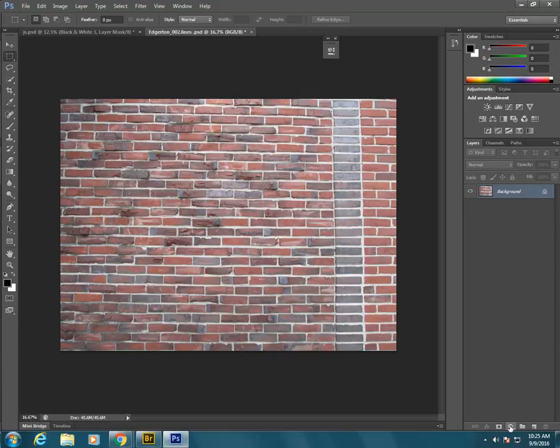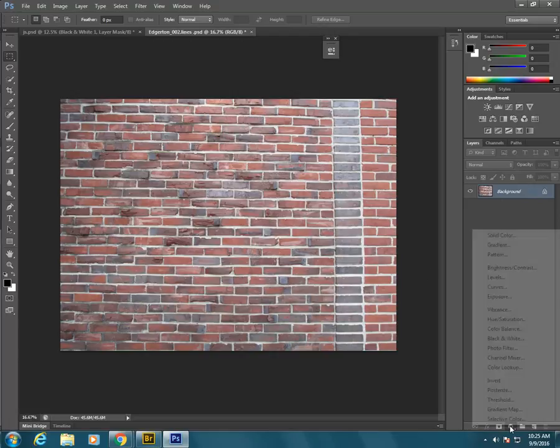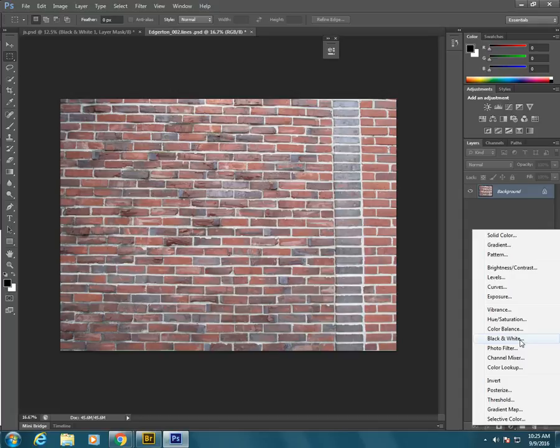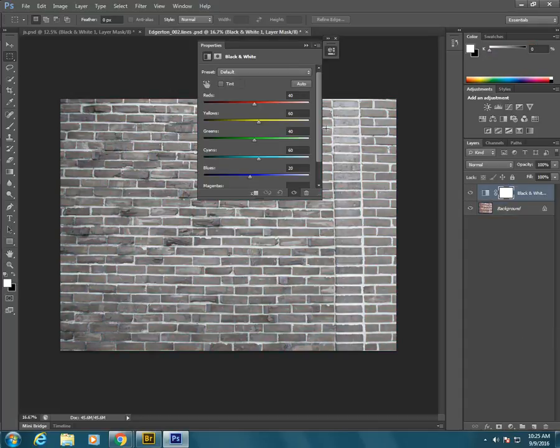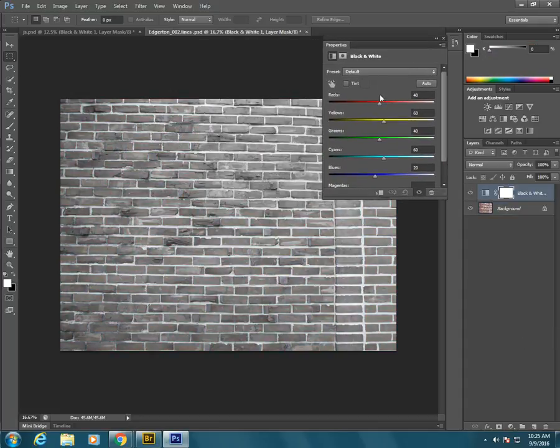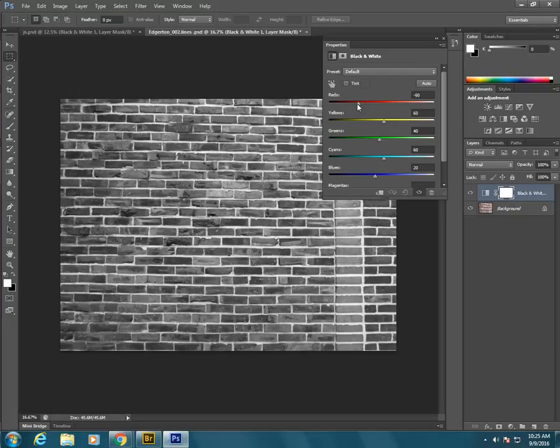So when we go through the process here, choose black and white. I can change these individually. Maybe make the reds a little bit darker. Not a lot of them there.